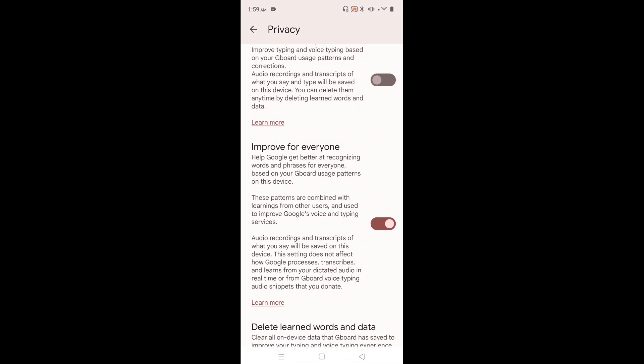Then the third one, Improve for Everyone. This is again the same thing. They collect the keyboard data and then do some analysis based on that.